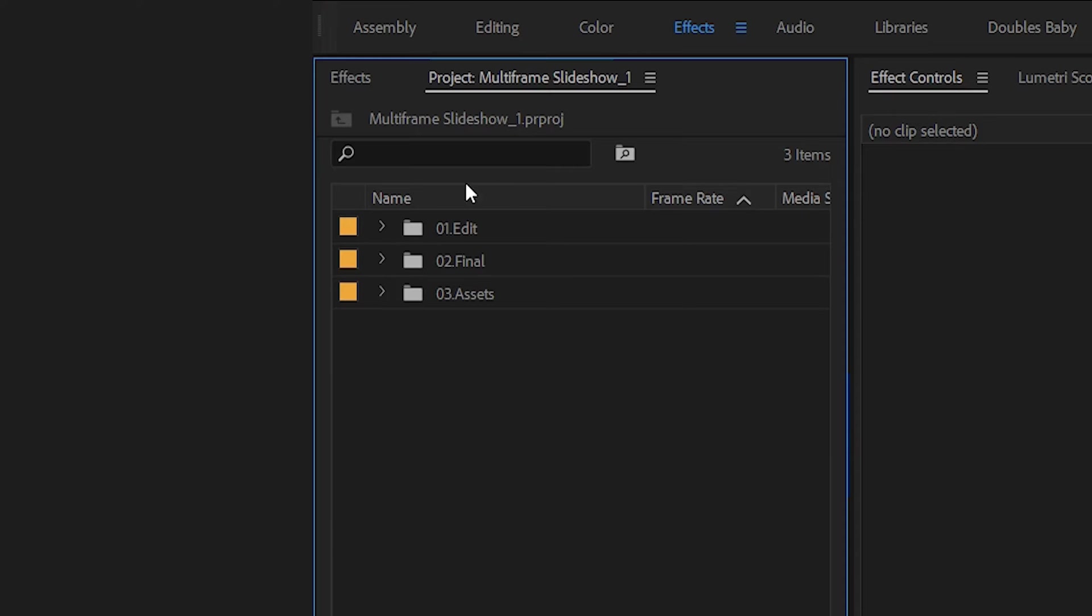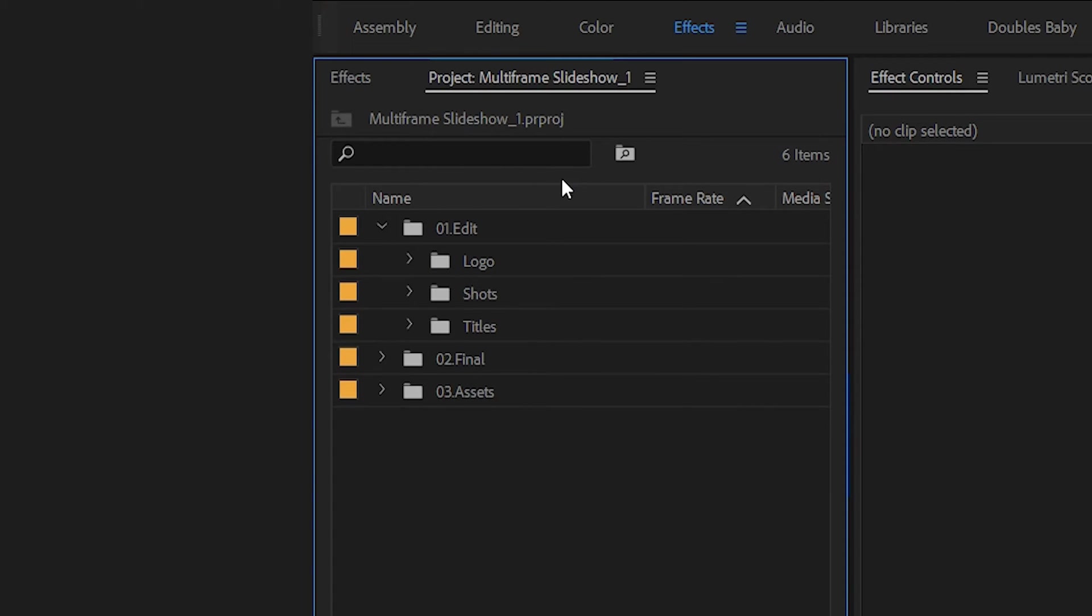Drop it down and you should see that you have another set of folders. Again, yours should be very similar. Logo, which we won't worry about for now. Shots, or yours might say media. And titles, or yours might say text. We're going to be focusing on shots and titles.